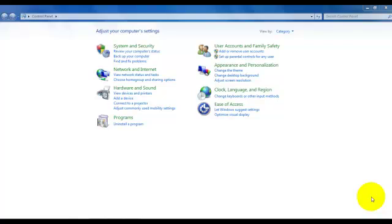So let me show you how to disable that so that you will never have that problem whenever you start up your computer. First you go to Start and when you click on Control Panel you will come to this page.